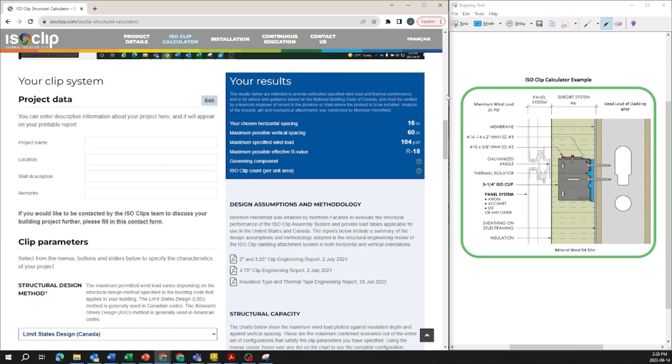For the purpose of this session we have an example where we have the 3.25 inch clip with 4 inches of exterior insulation and we're going to be using this when putting in our inputs for the iScope calculator.